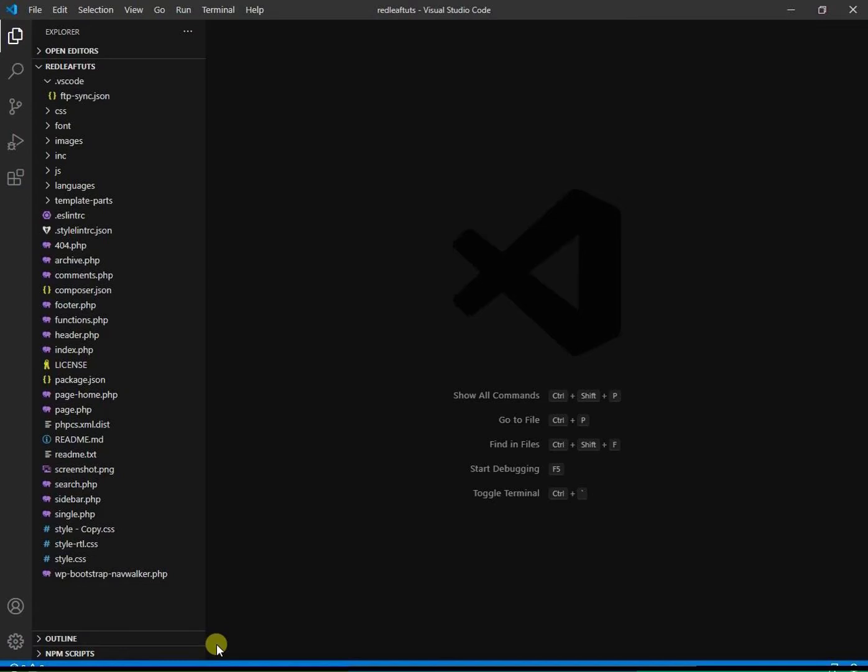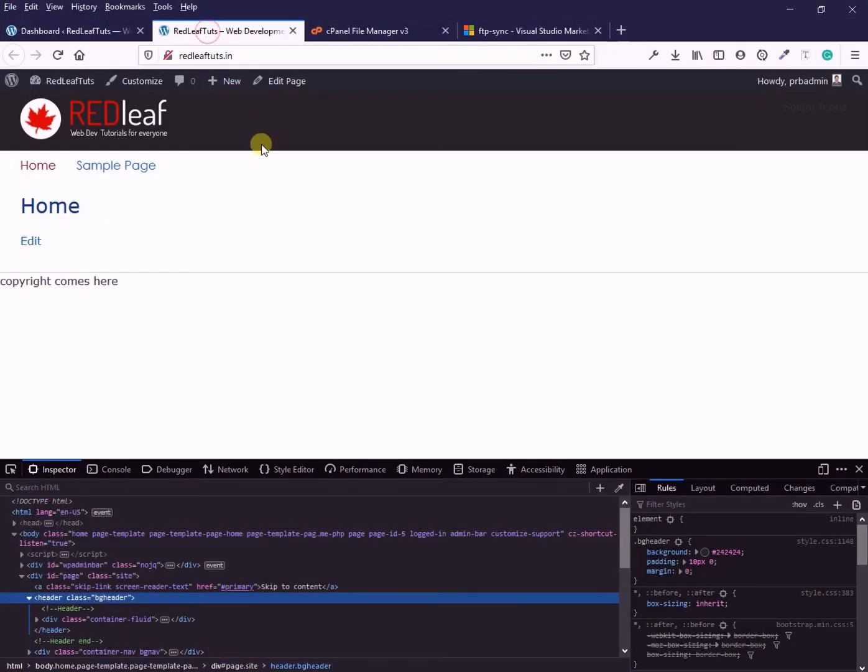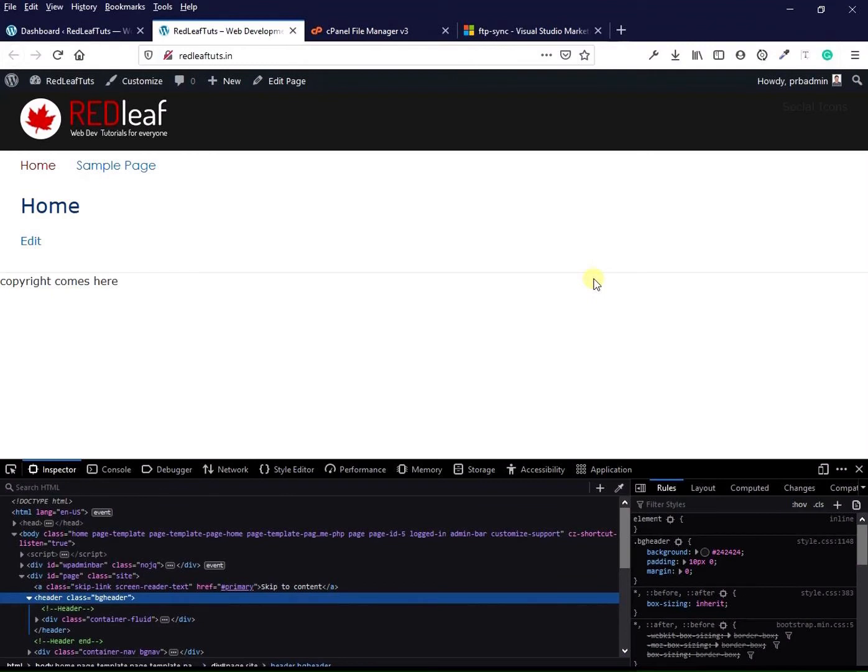And now we are ready to work on our project. This is the home page of the site I am working on. And as you see, I am in the process of building a new theme for this website.